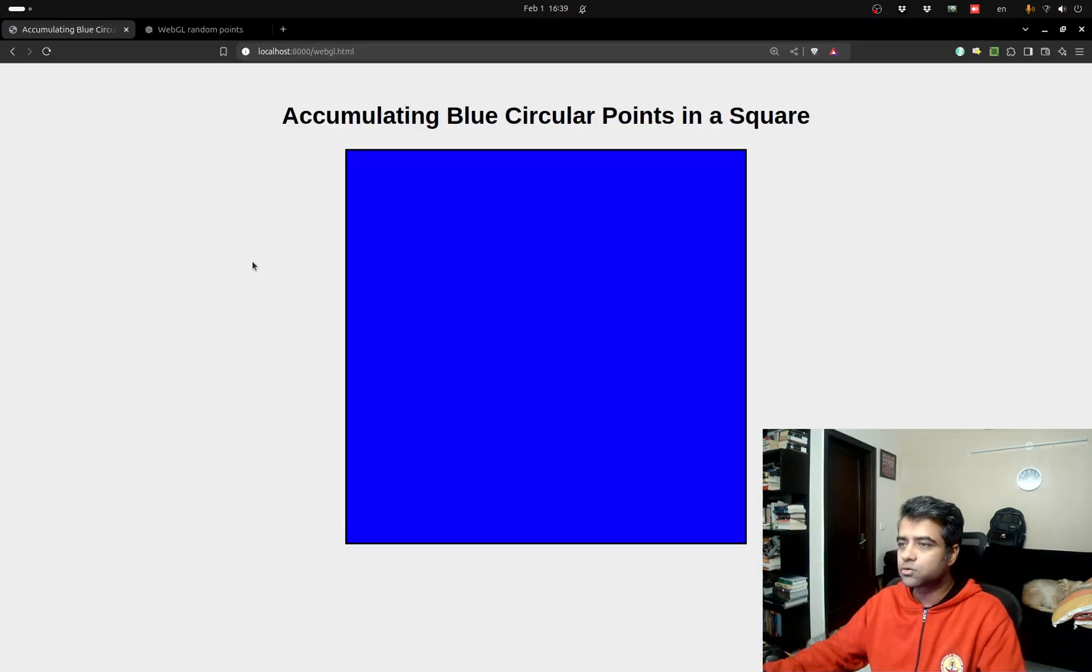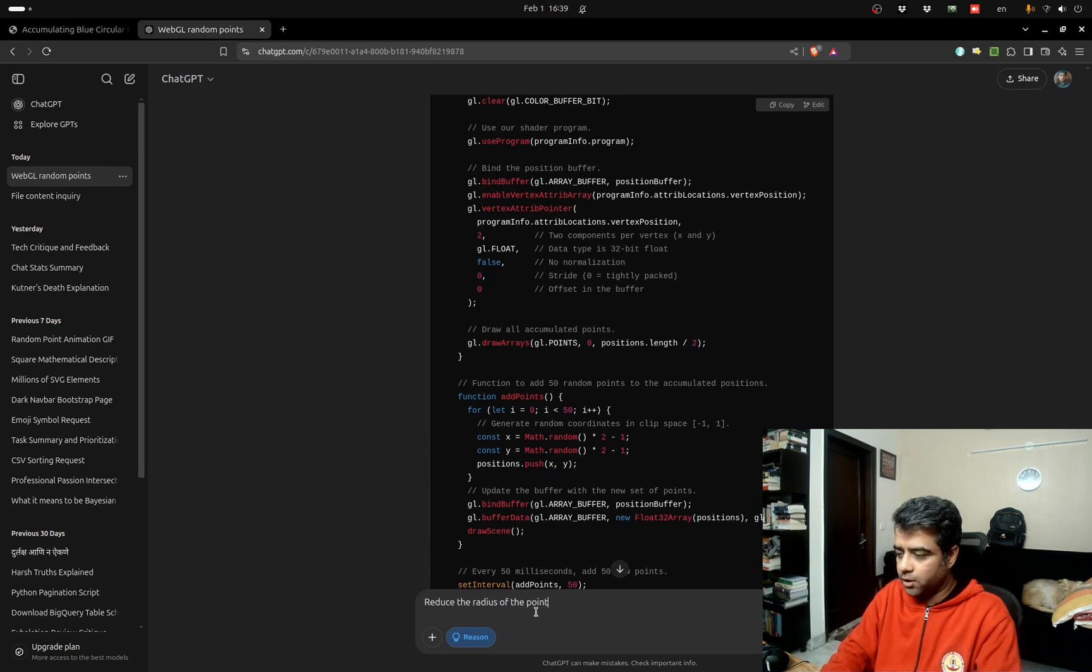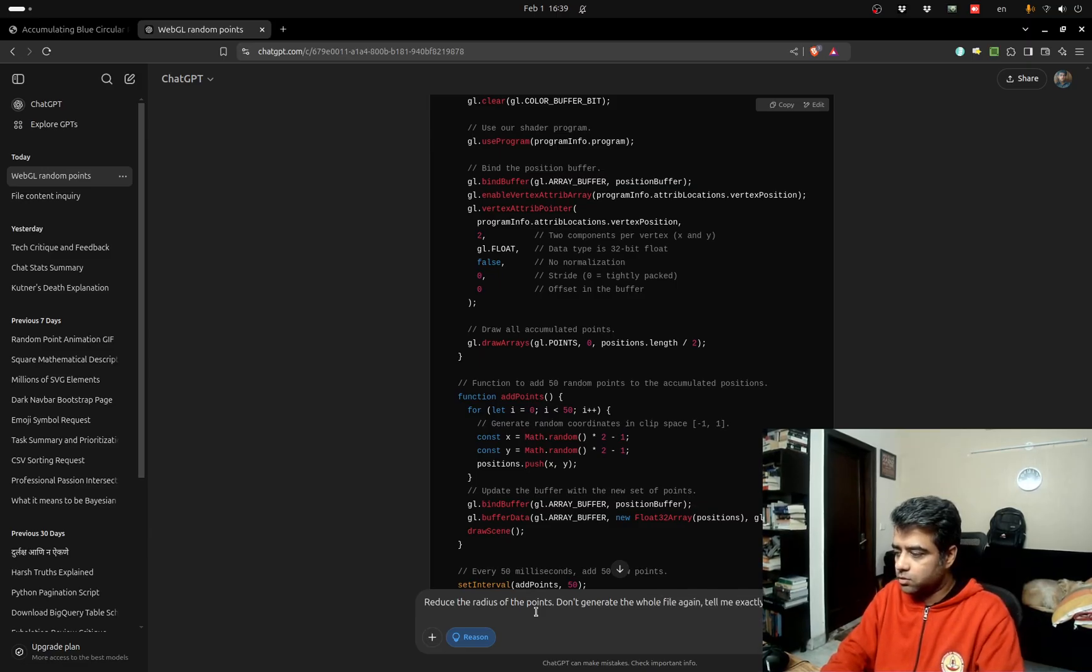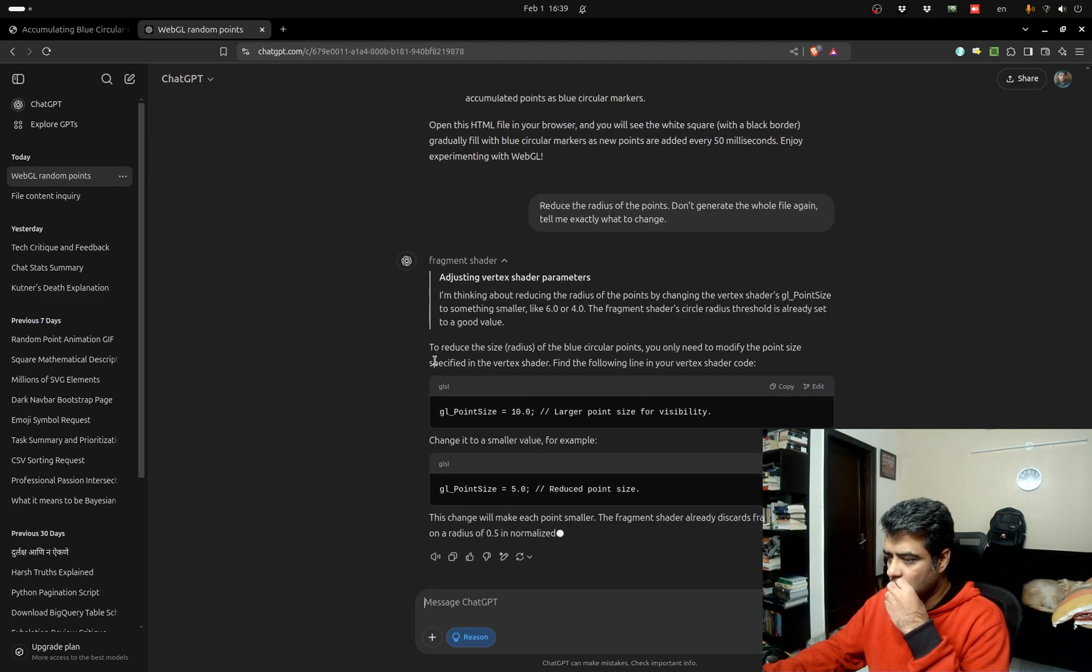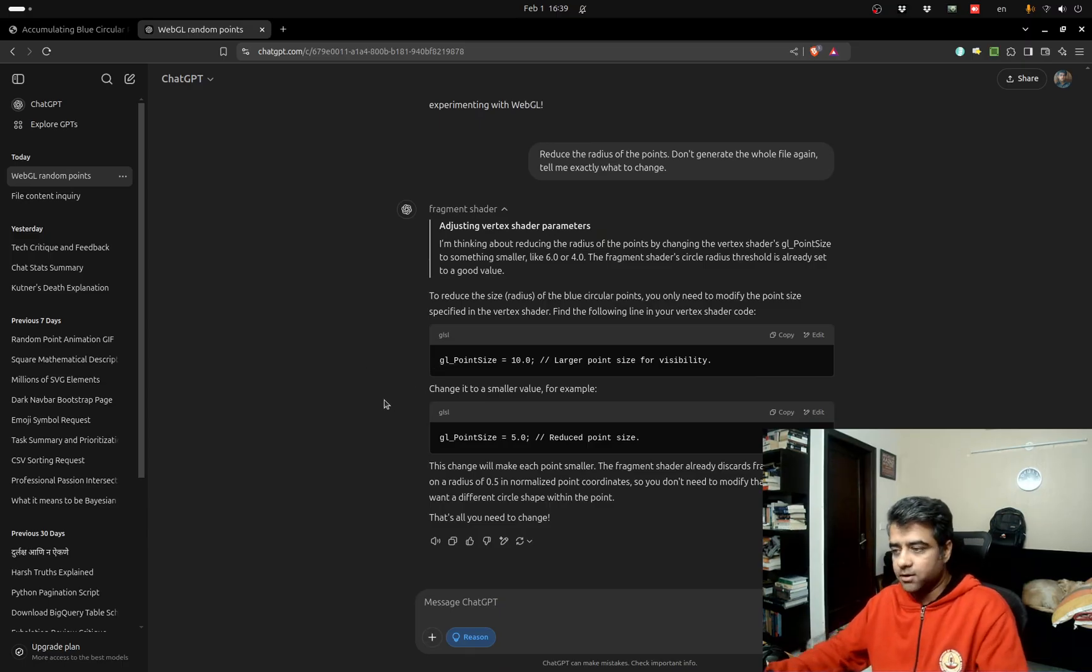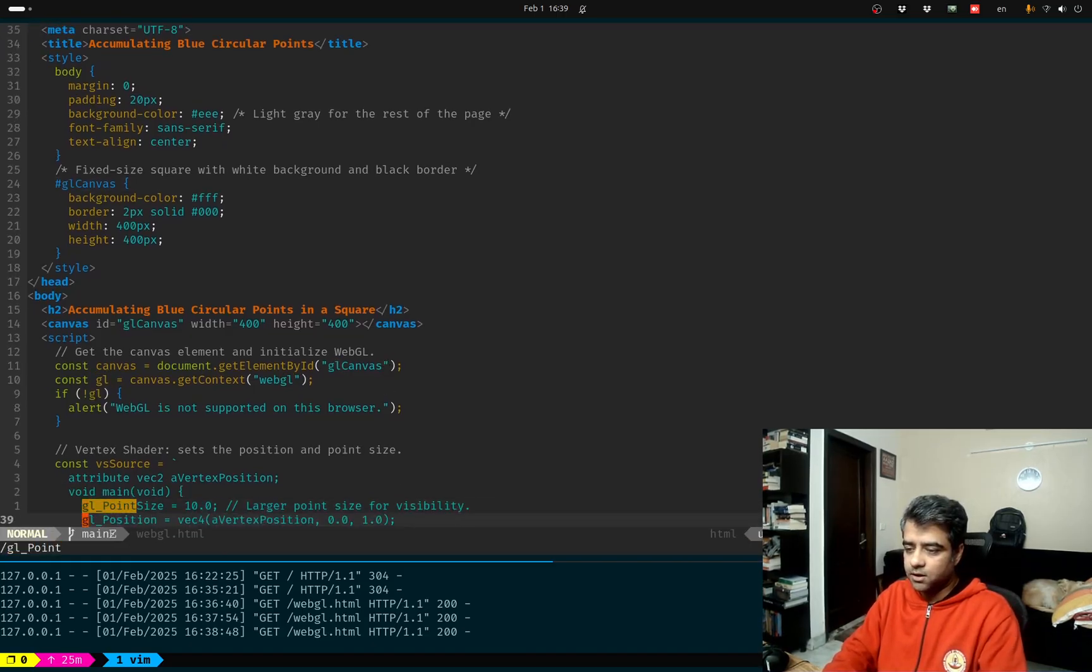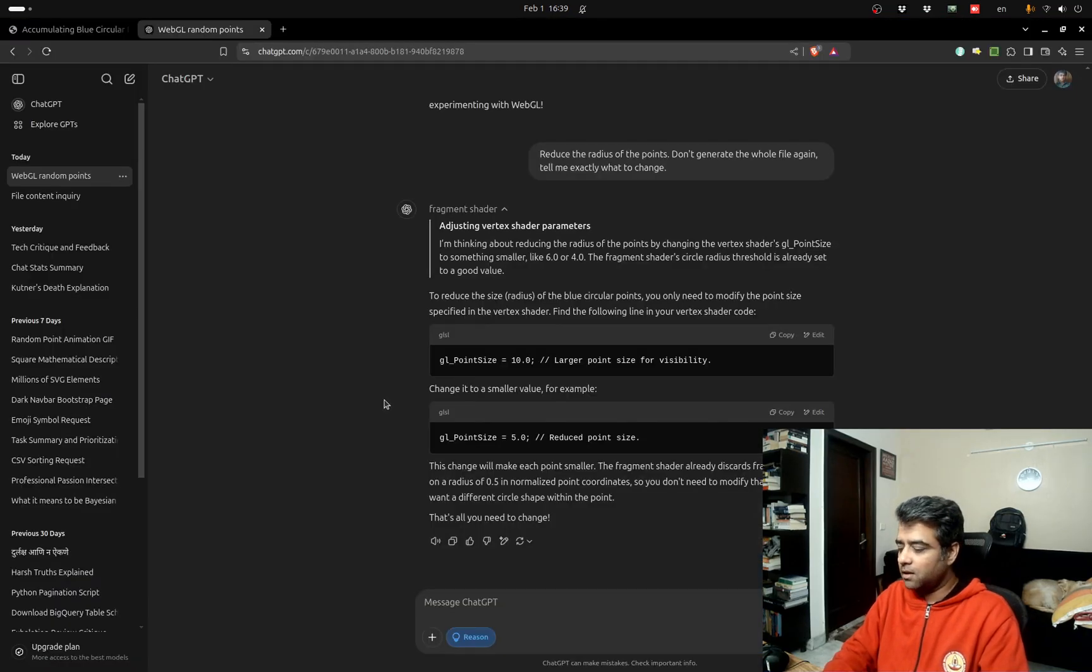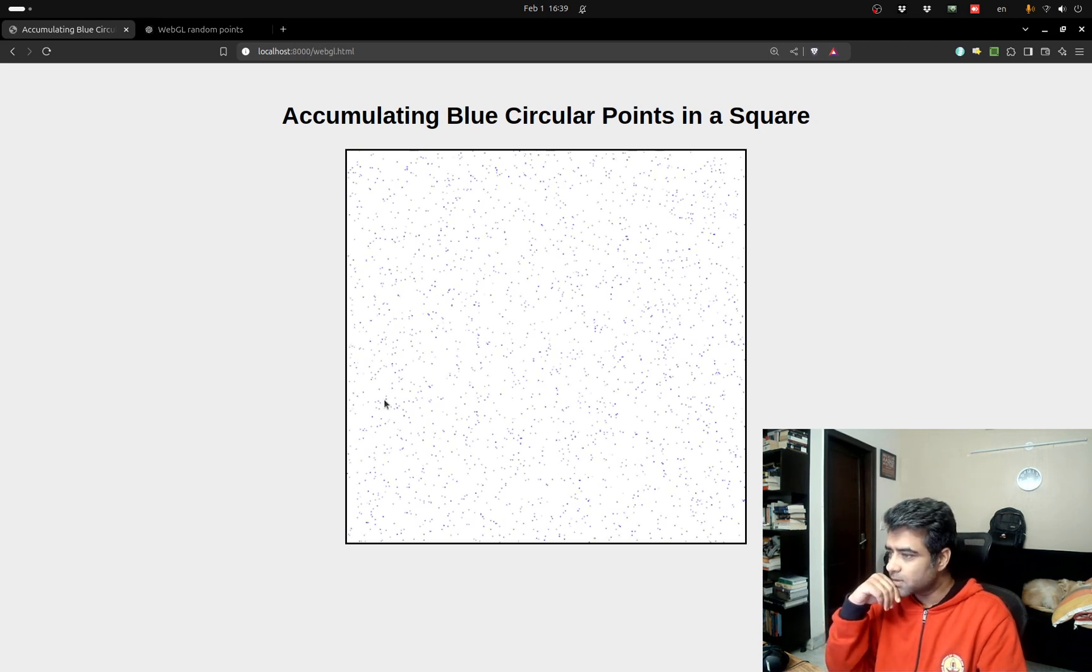Let me just go back to ChatGPT and say reduce the radius of the points, don't generate the whole file again, tell me exactly what to change. Okay there is a gl point size parameter somewhere. Point size is 10. In fact let's be extreme and just reduce it to one and let's see. Beautiful, that works.